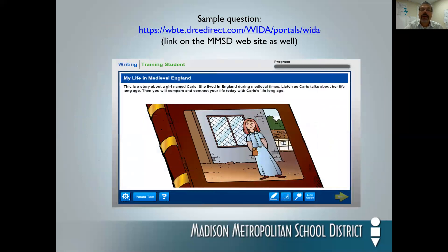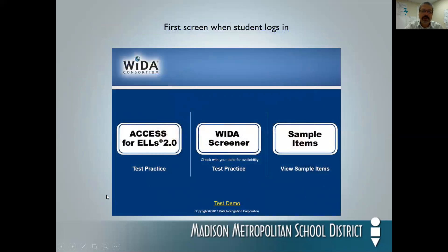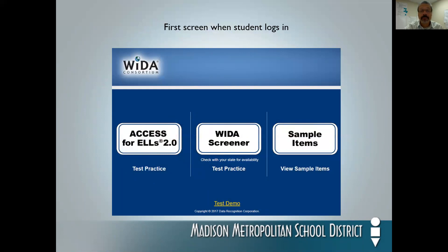There are samples available — we'll have those updated on our website. When a student logs in, they will see three choices. We're going to be looking at the Access for ELLs, and notice that underneath there is a practice test. This will get them some sample questions that may or may not be appropriate for their level, but at least they can see what the situation looks like. There's also a test demo available for staff to take a look at as well as students. If you have questions about Access, please feel free to email either Sarah Wallner or myself.